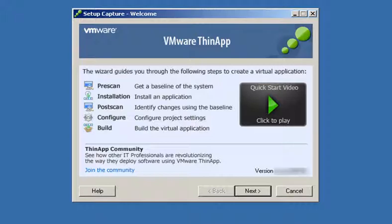When we've finished this process, we'll end up with a virtualized application that can be run directly from a network share, a USB key, or deployed to end-user desktops. When users click on a virtualized application, it runs instantly with no installation required.